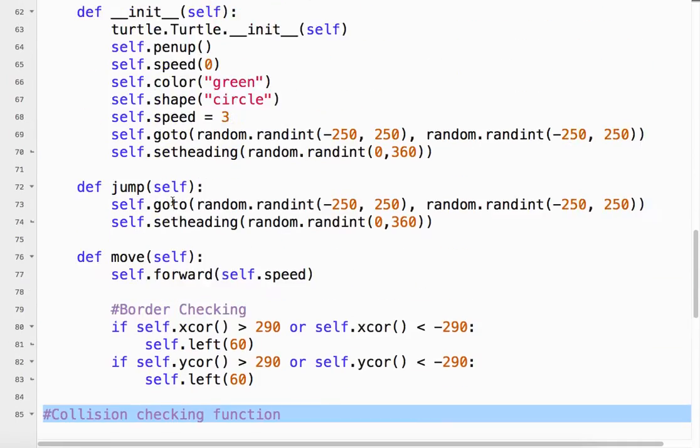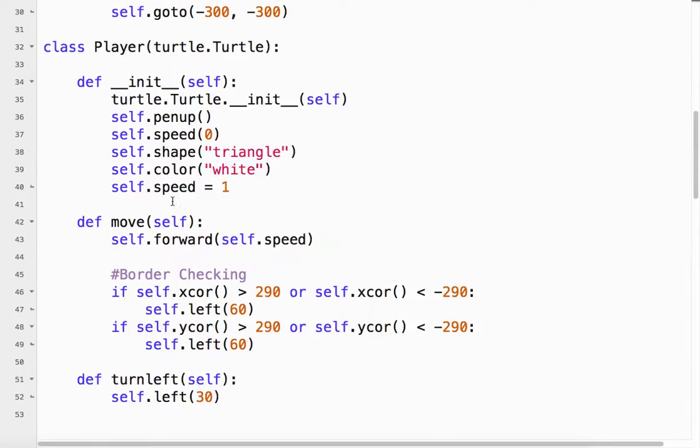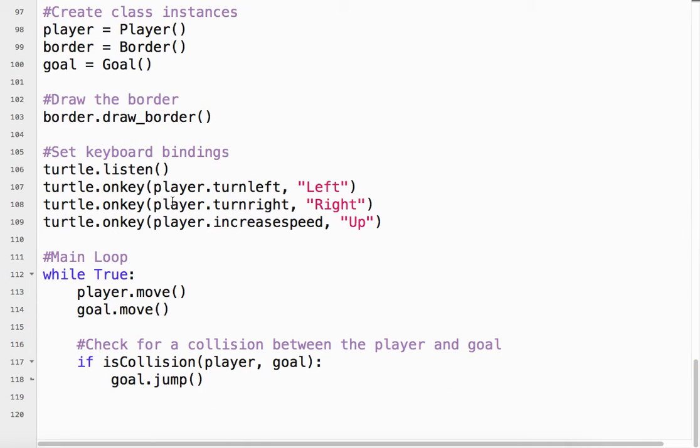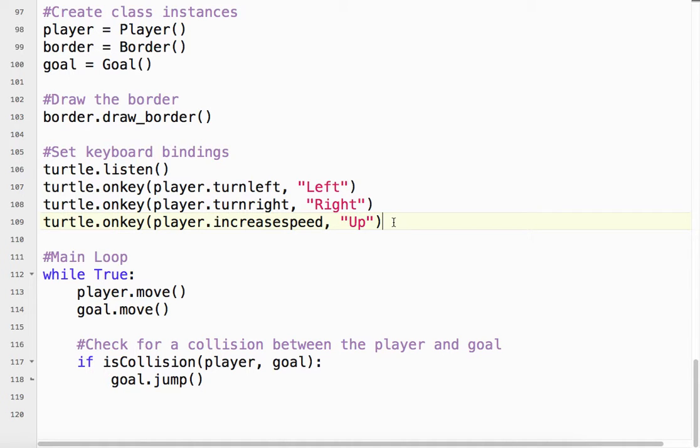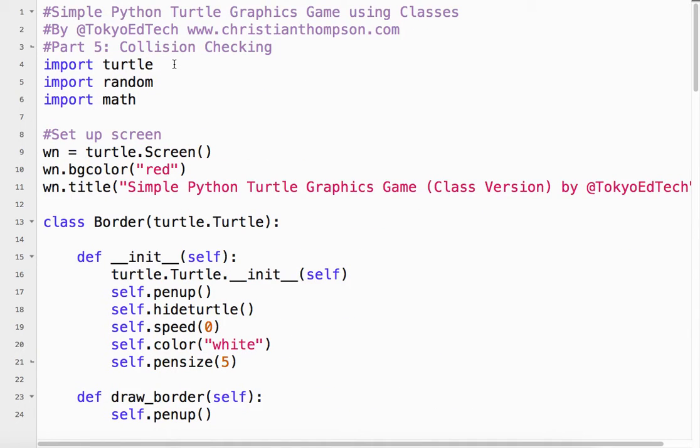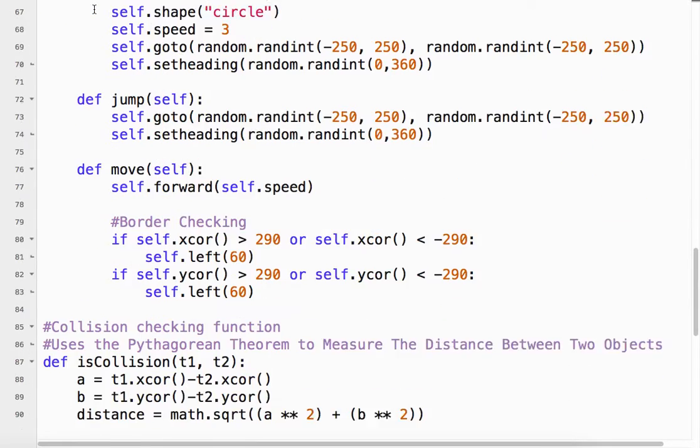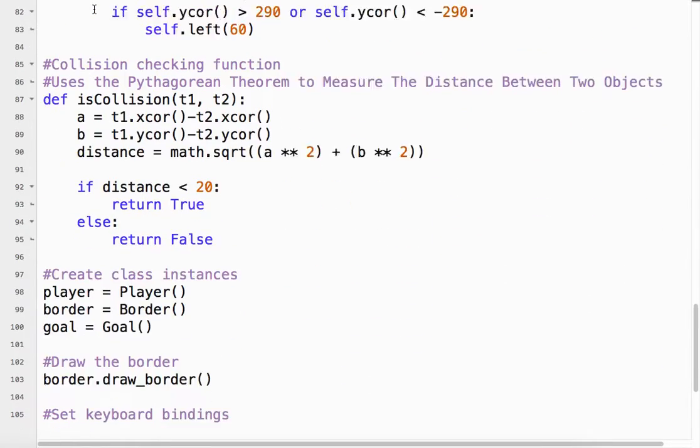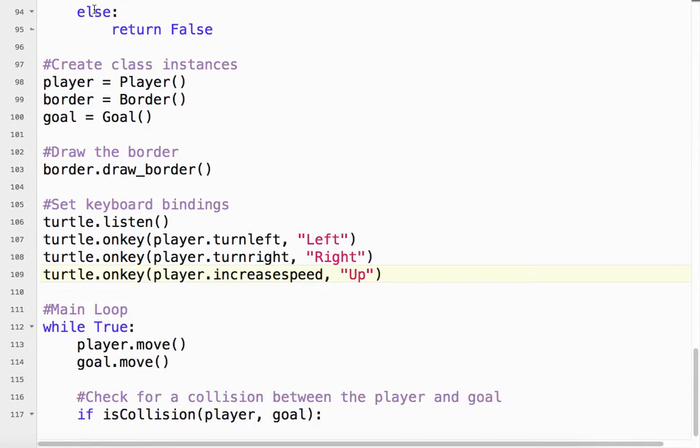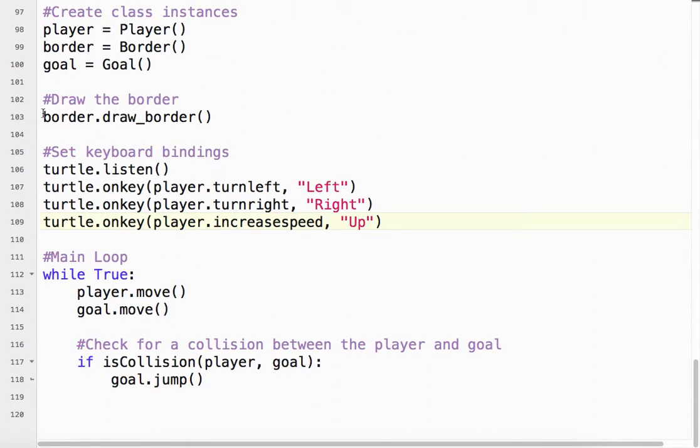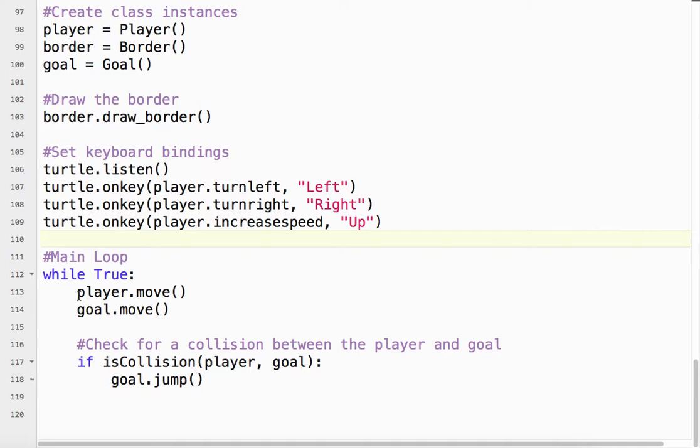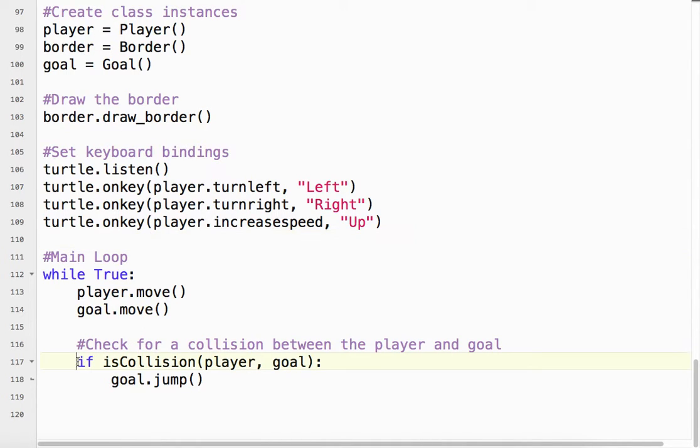So what we have to do down here in our main loop is add a little extra code. What we said before is the program starts up here at line one, it goes all the way down. Once we get to the main loop, everything up to the main loop only happens once because we're defining things. But inside the main loop, we're actually using these class methods, move and move. And here we want to use the function isCollision.